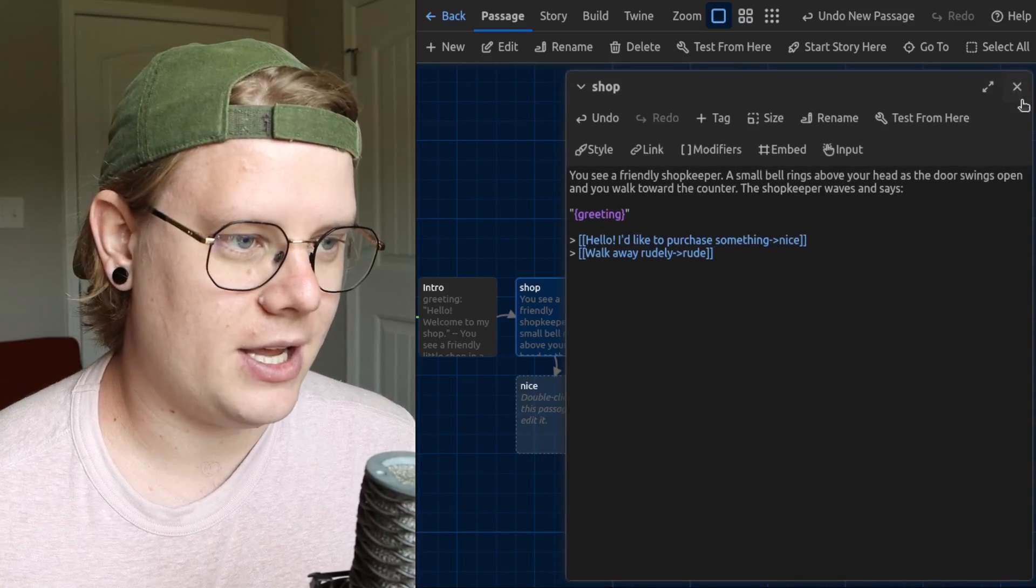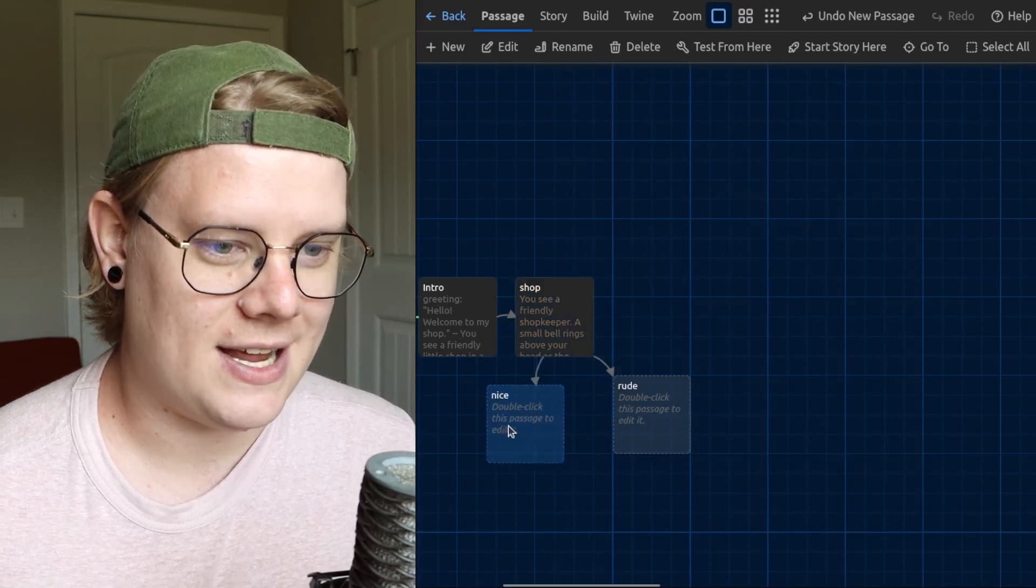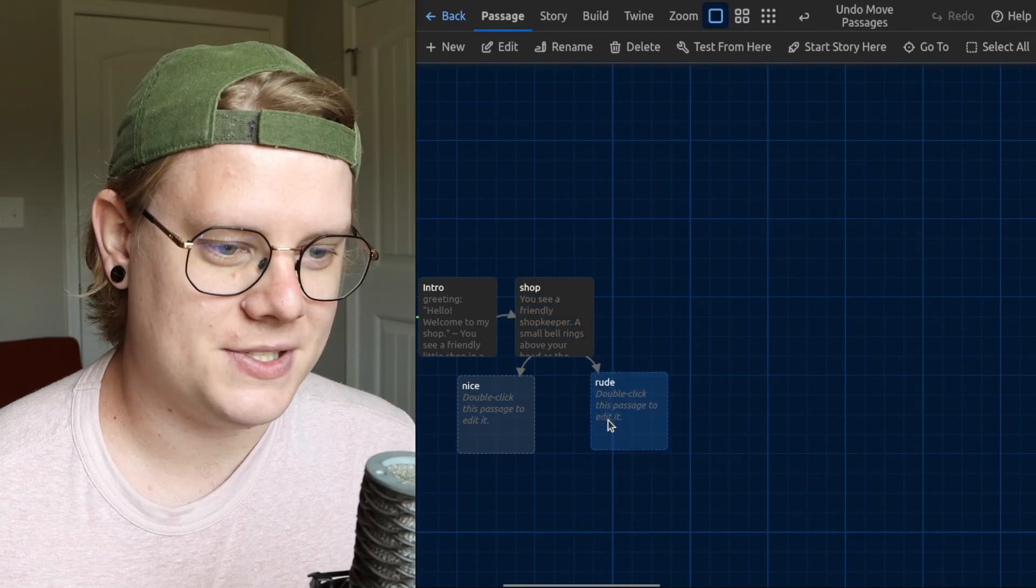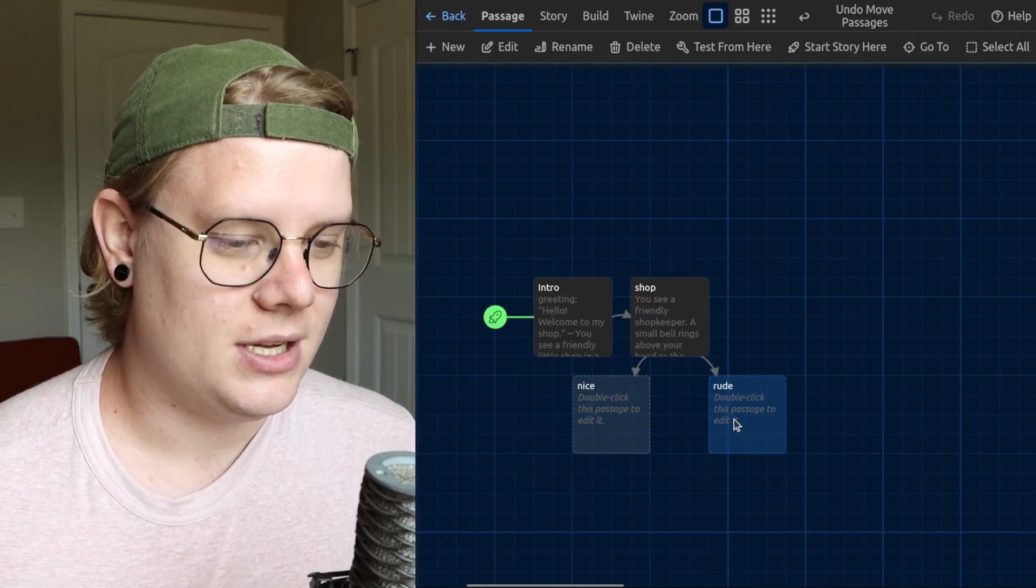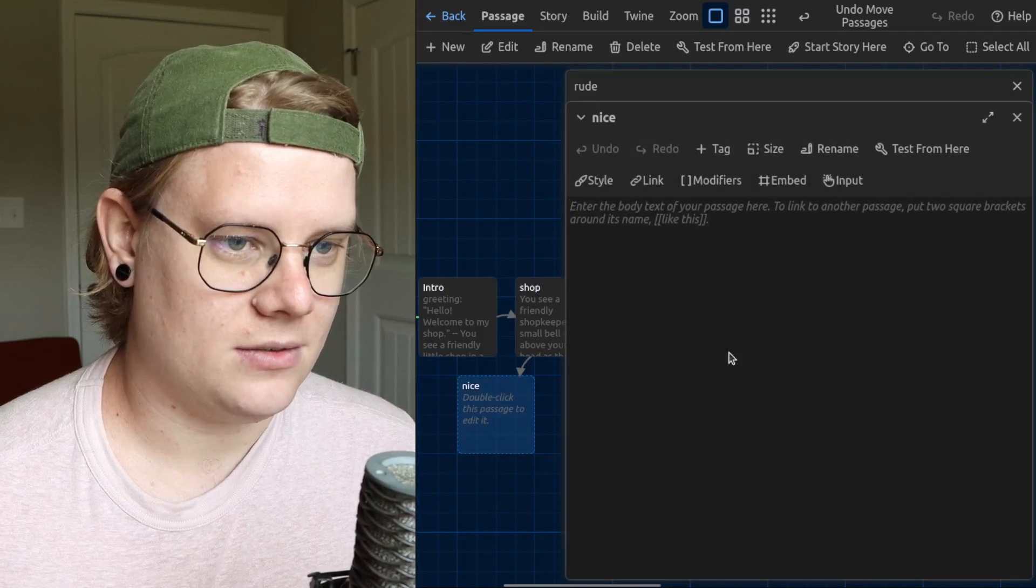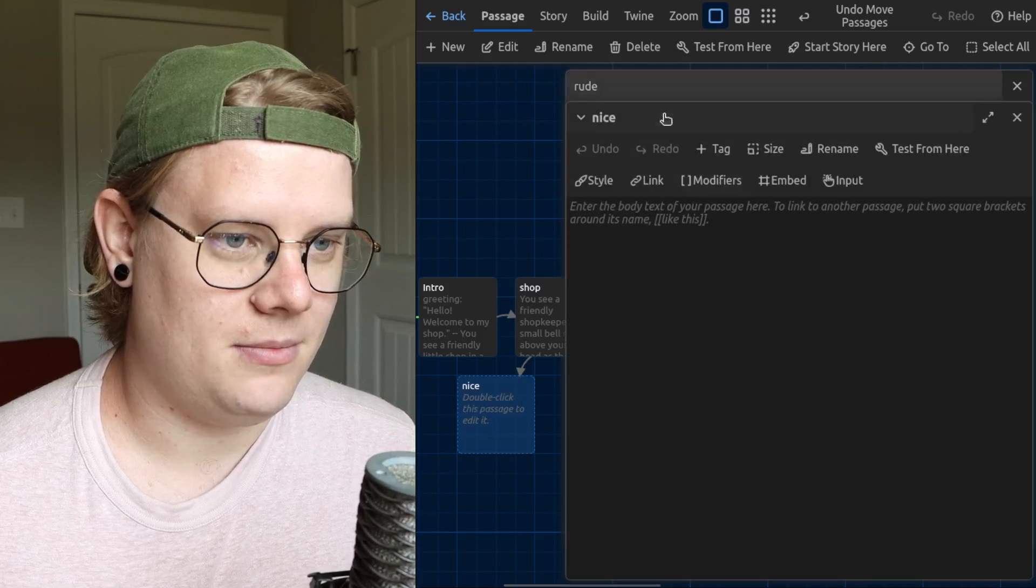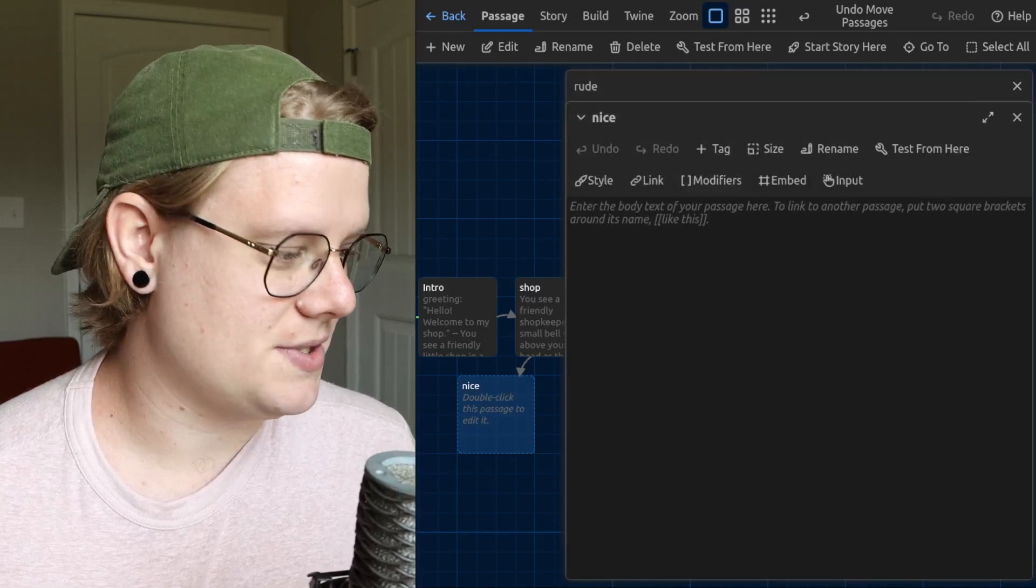And now if I close my passage, you can see I have these two options here. That's looking pretty good. Let's open these up and we'll make our passages.